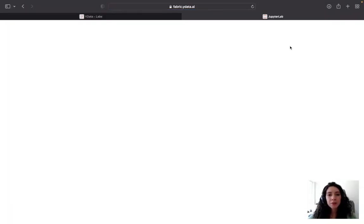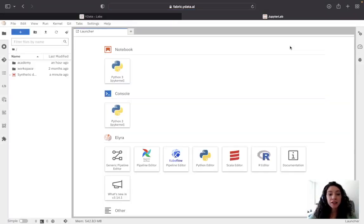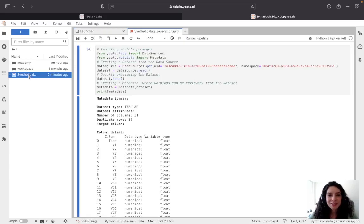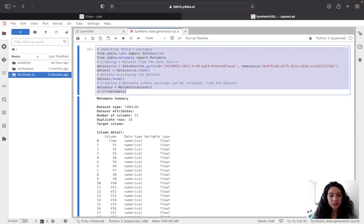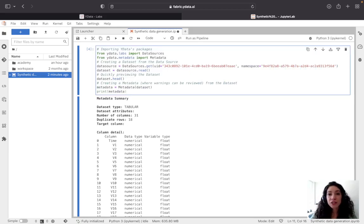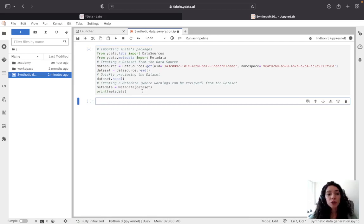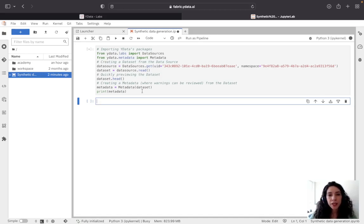Jumping into my JupyterLab that was already created, I have a very familiar environment with Jupyter Notebooks. As a data scientist myself, this is definitely the environment where I like to work the most. As you can see, I already have my code snippet pasted. I can run this cell, which will collect and read my data, and afterwards profile it so I can understand in an automated way which variables are numerical and which are categorical.